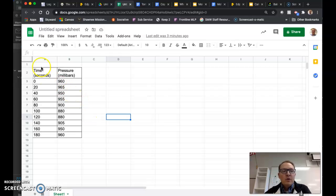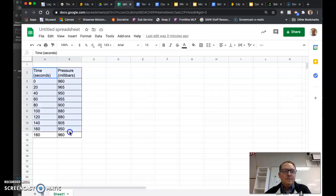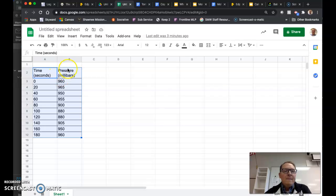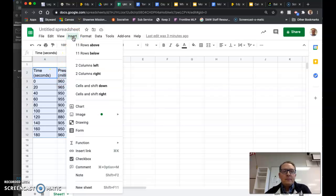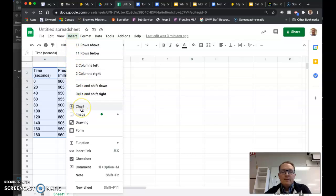So when you're ready to create your graph, you're going to click and select all of your data, including the headings up above, and then move up here to insert and you'll come down to chart.